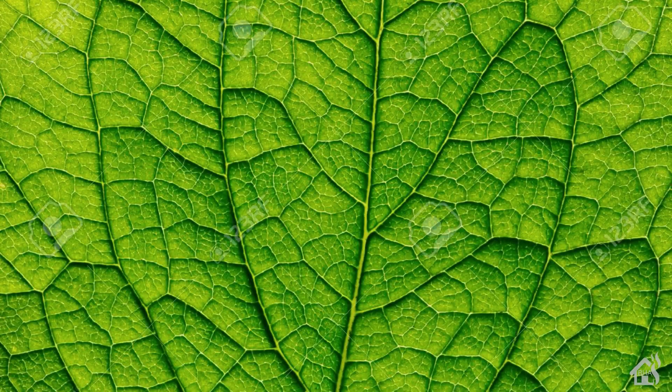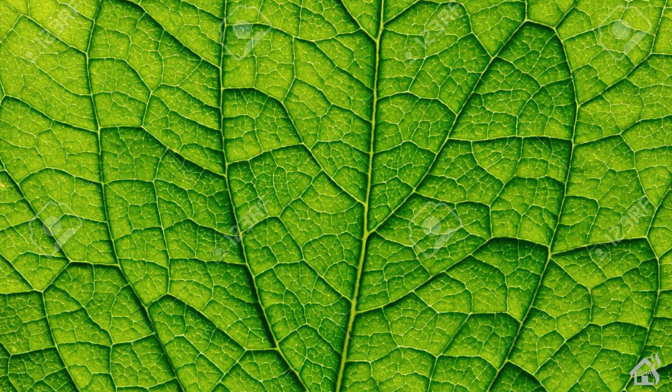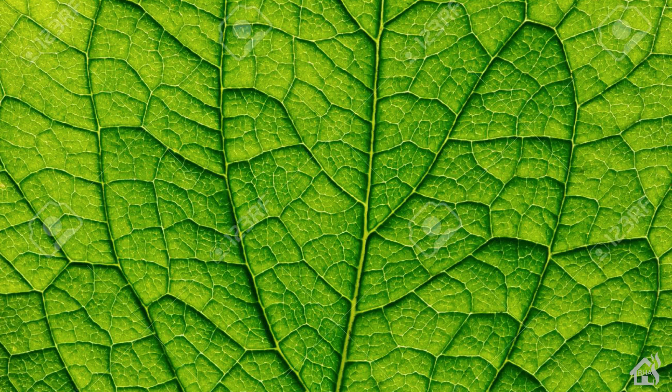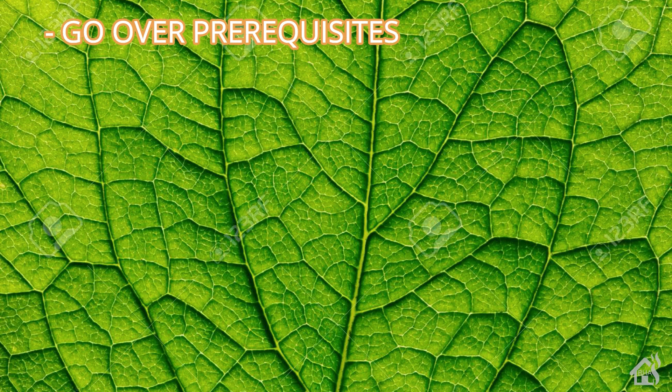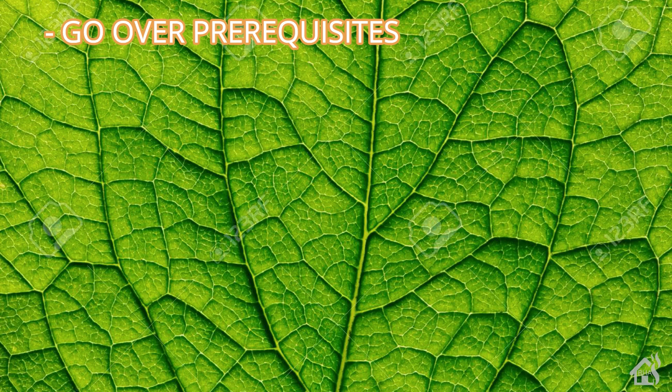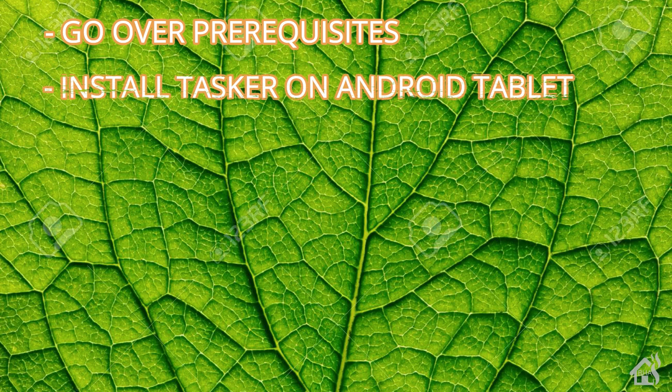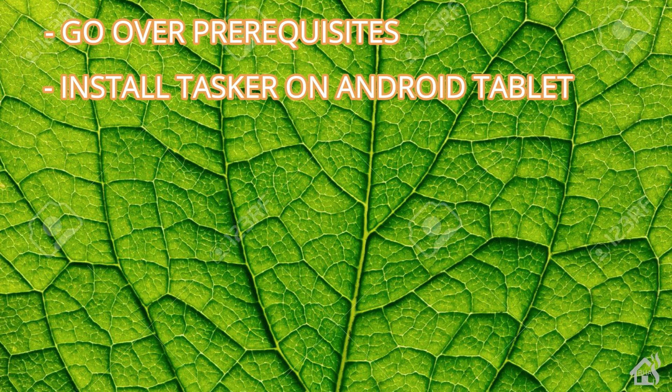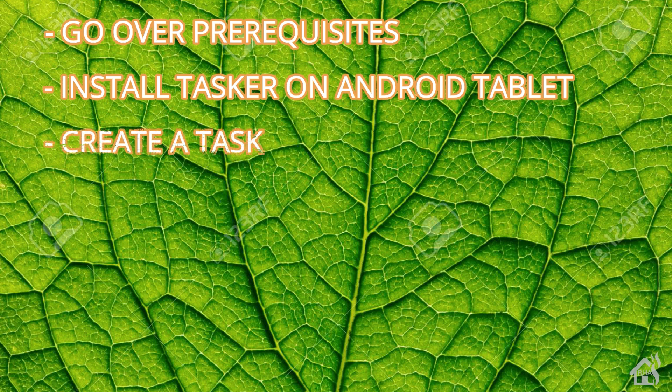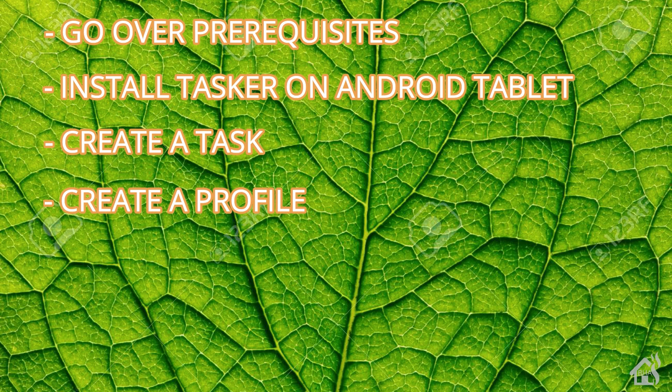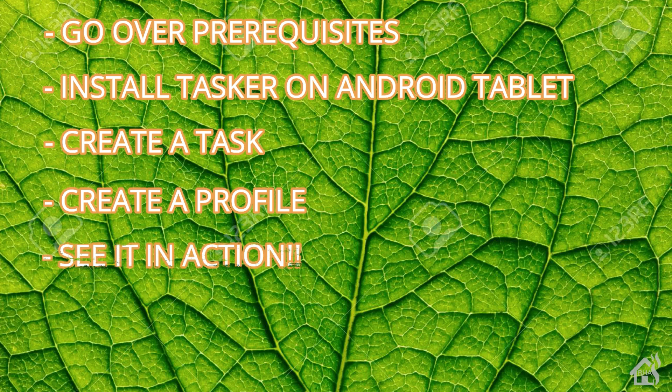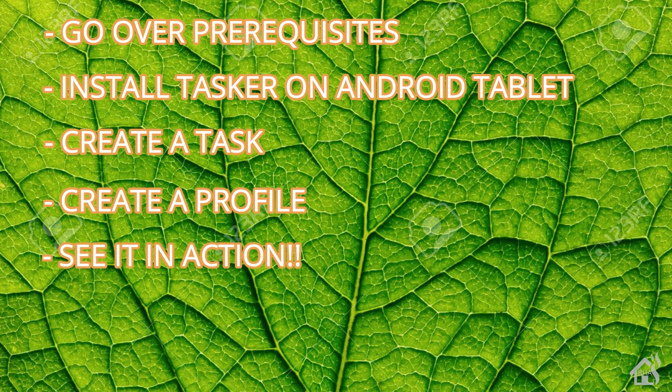So let's do a quick run through of everything we're going to cover in this video. For starters, we're going to go over some prerequisites that you'll need to already have done on your tablet for this to work. Once we do that, then we're going to install Tasker on our Android tablet. Once we have it installed, then we're going to create a task. And once we create a task, we are going to create a profile for that task. And then of course, lastly, I'll show you what that looks like in action. So let's get started.